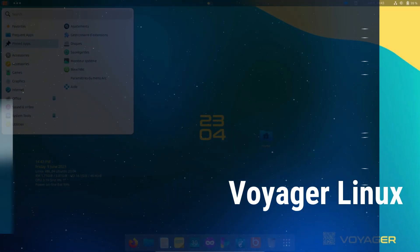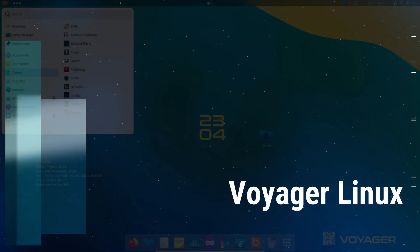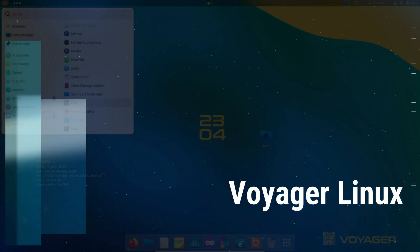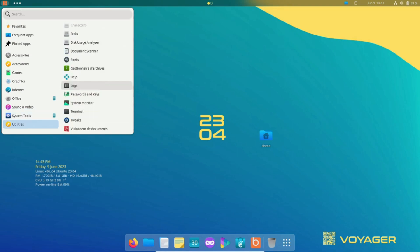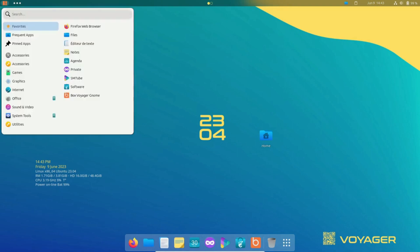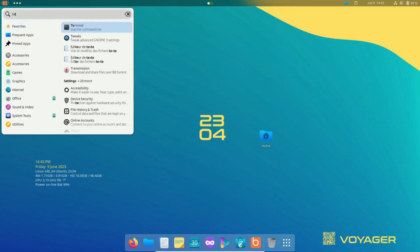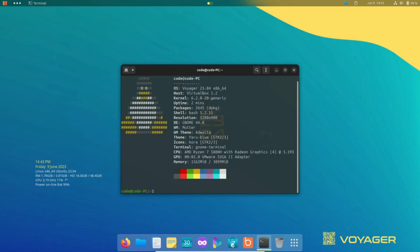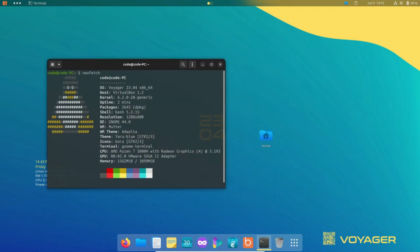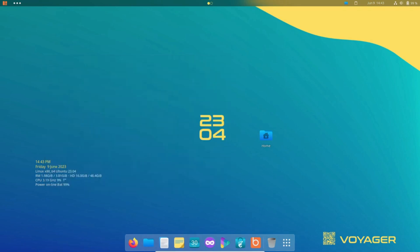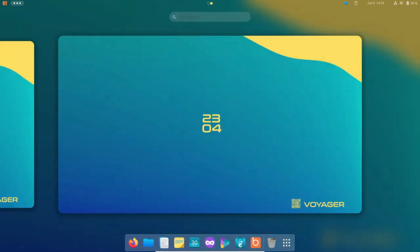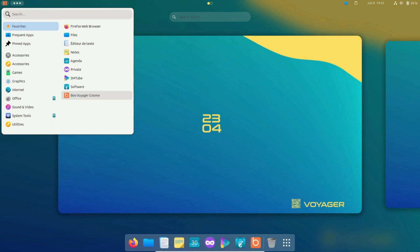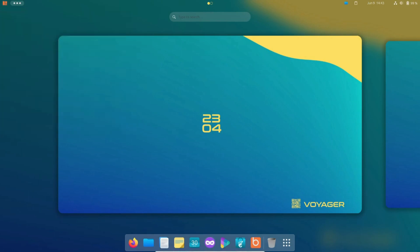Voyager is a Linux distribution built upon Xubuntu, and its latest 23.04 Explorer edition offers both GNOME and XFCE desktop environments for users to choose from. Right from the start, the distribution emphasizes user choice. If you prefer a more ergonomic environment, you can opt for a GNOME session. Alternatively, if you prefer a simpler and faster experience, you can go with XFCE.